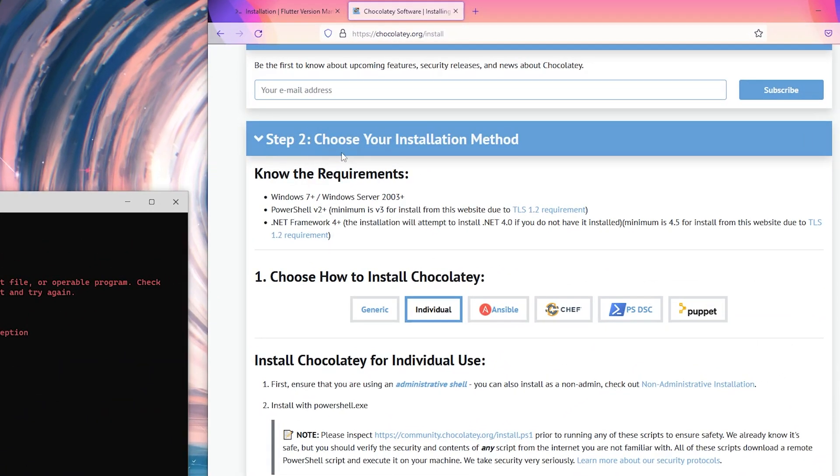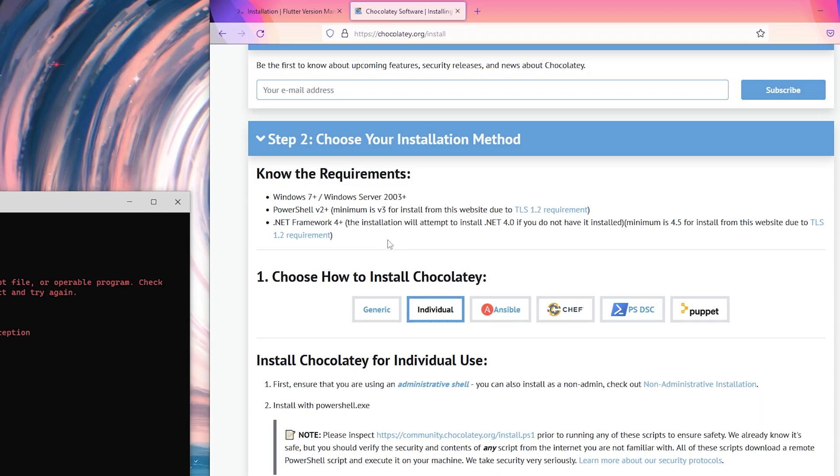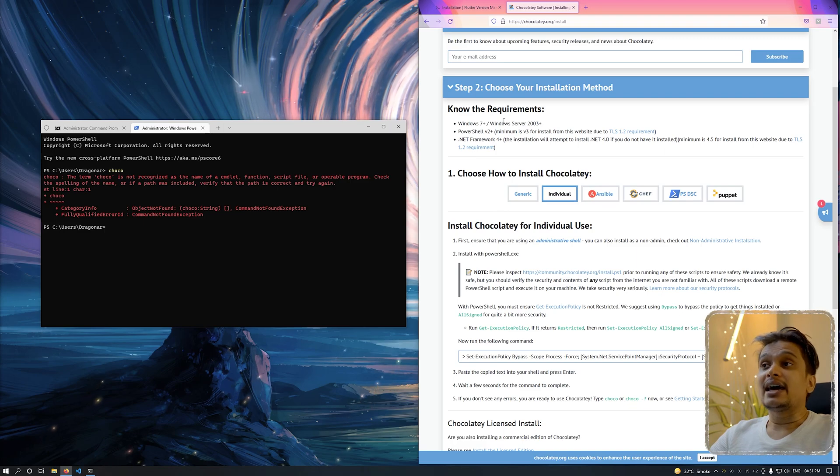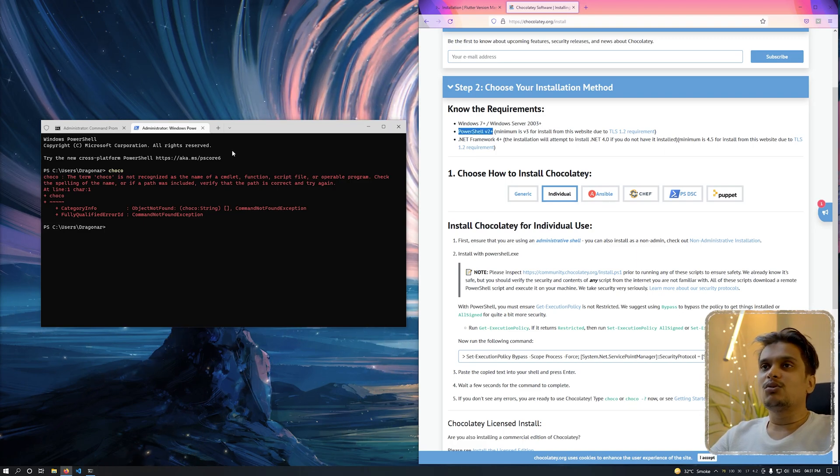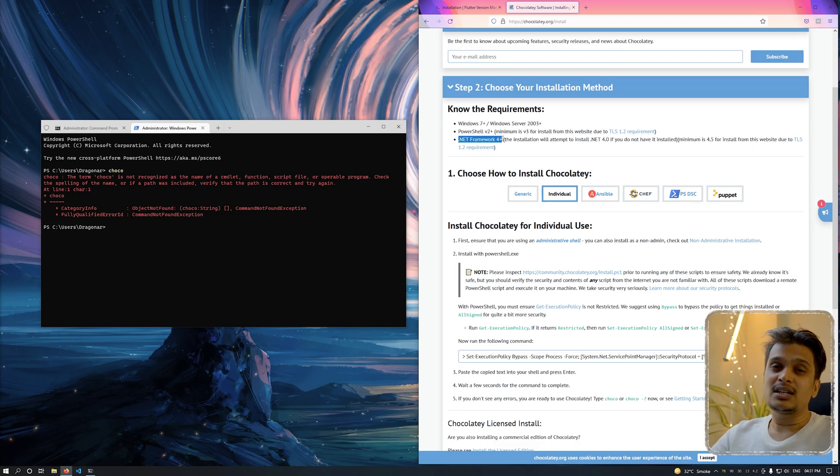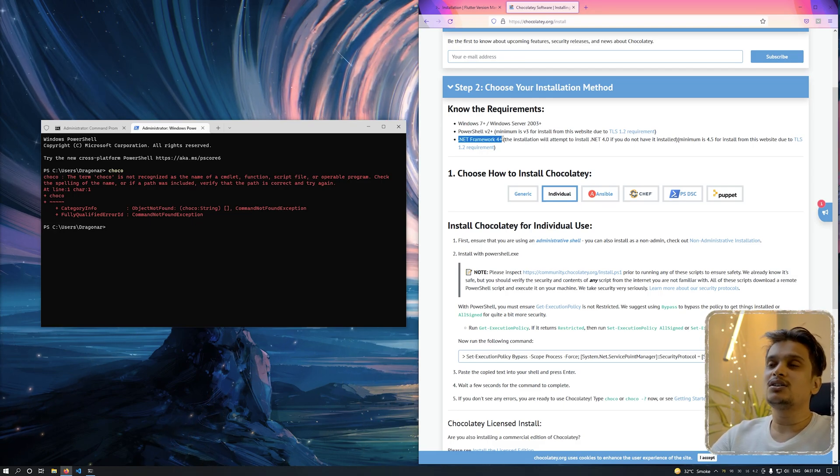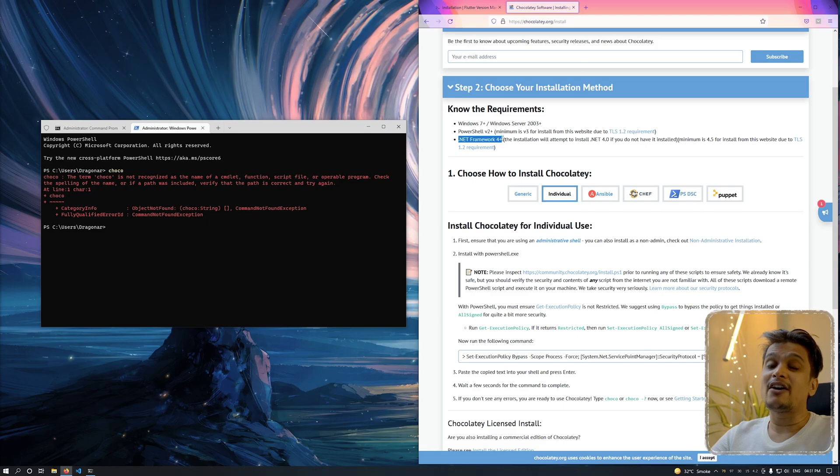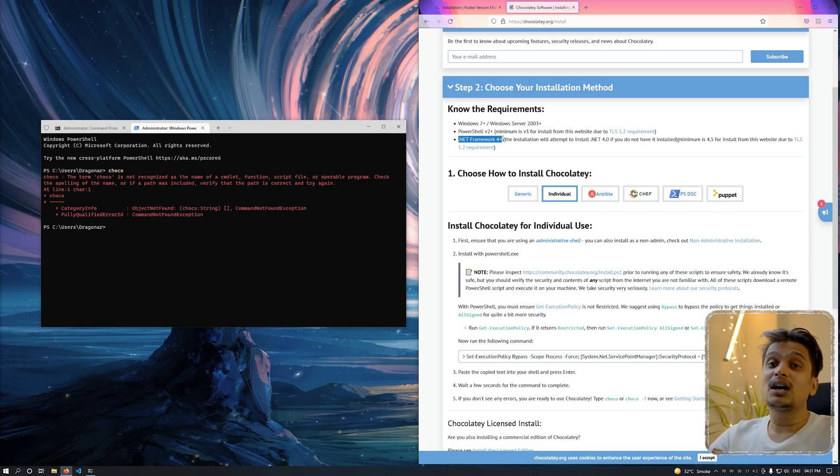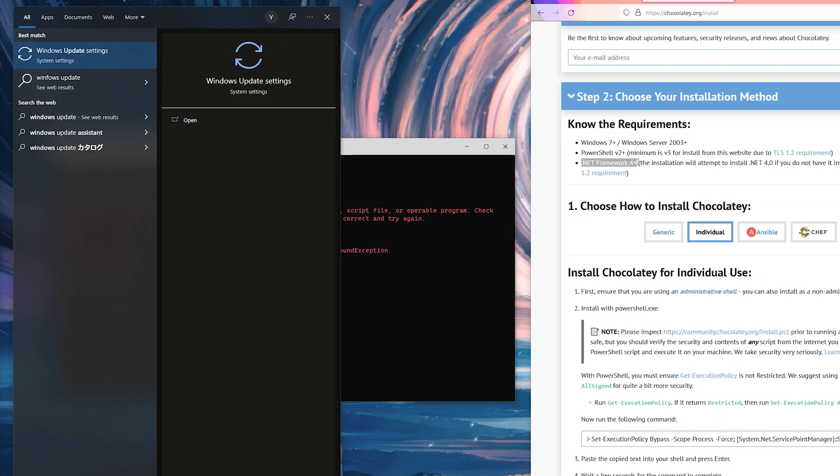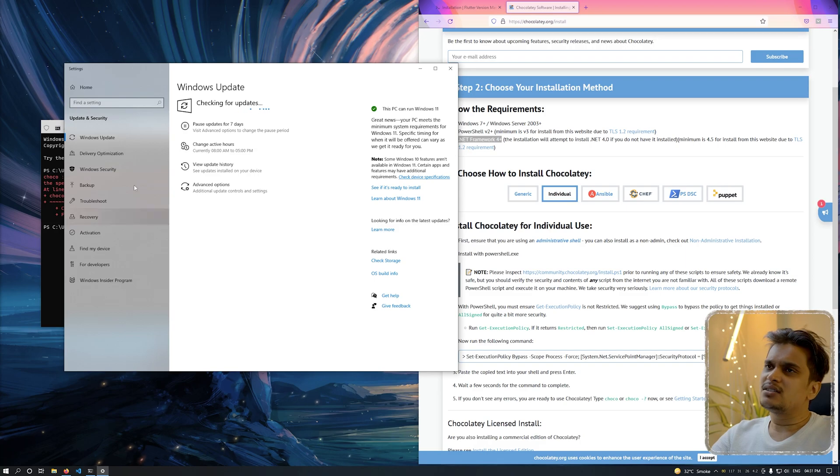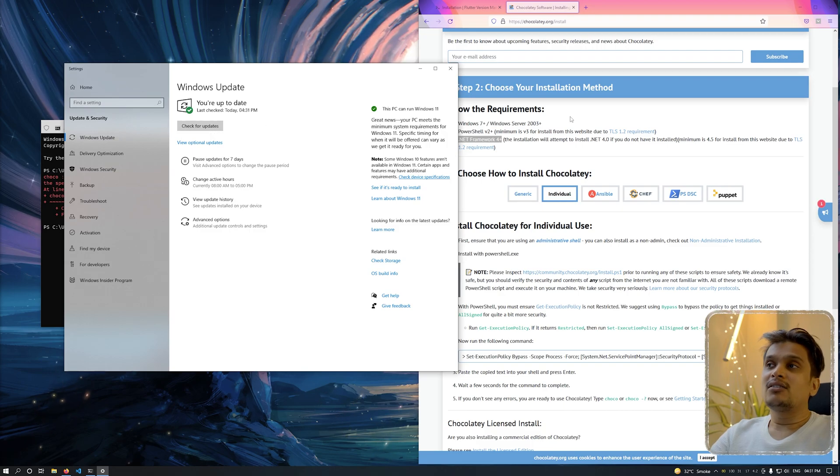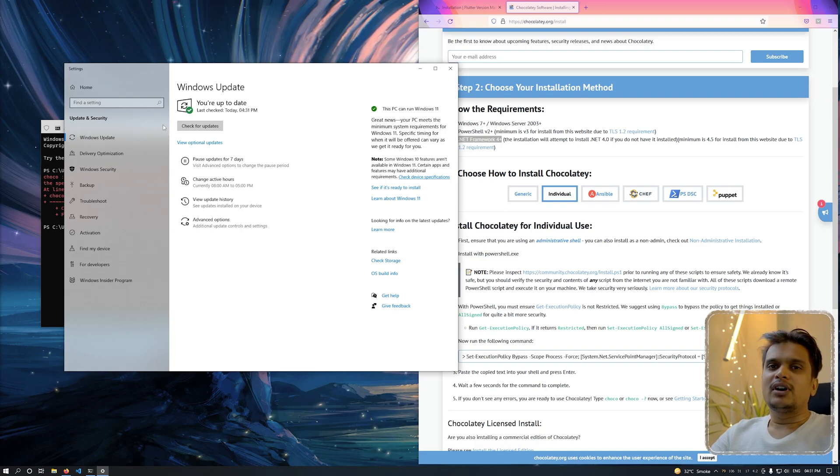Go to the second step which says these are the requirements you should fulfill before installing this package. I am running on Windows 10, so I don't need to check this part. By default I'm running PowerShell, so that's also covered. .NET Framework 4 is something you might not have on Windows 7. If you're running Windows 10, .NET Framework 4 is pre-installed. If it's not installed or you might not have got the update, just search for Windows Updates and click on check for update. If Framework 4 is not installed, it will show in the update section and you can install it from there. Right now I have a completed system so I don't need to install anything.